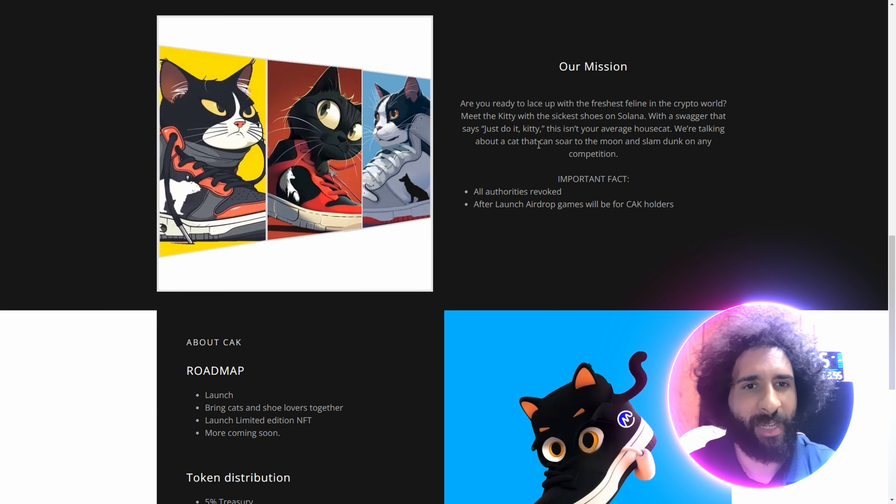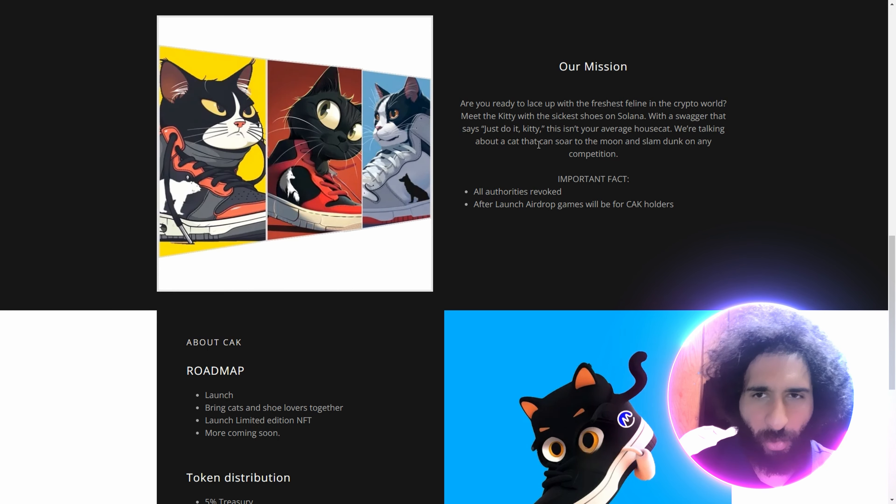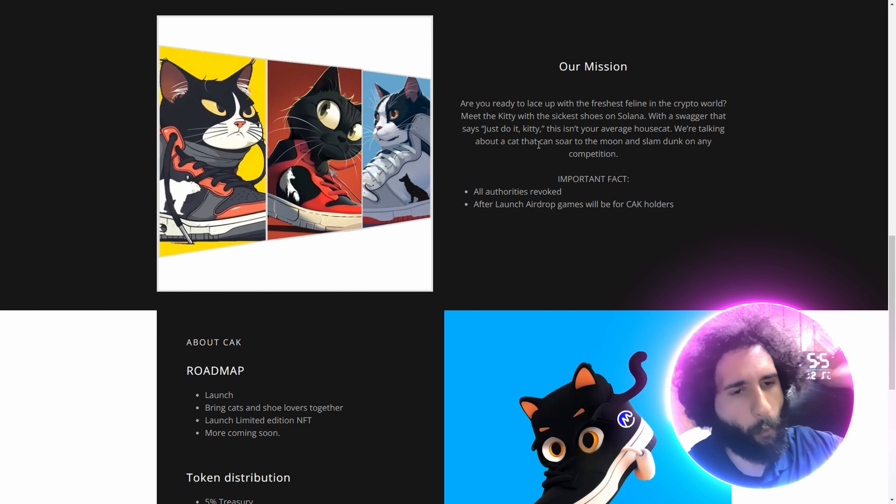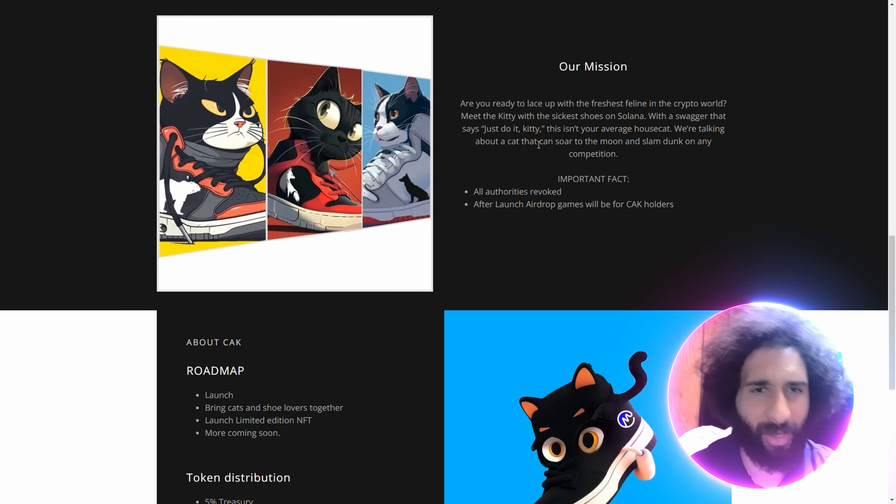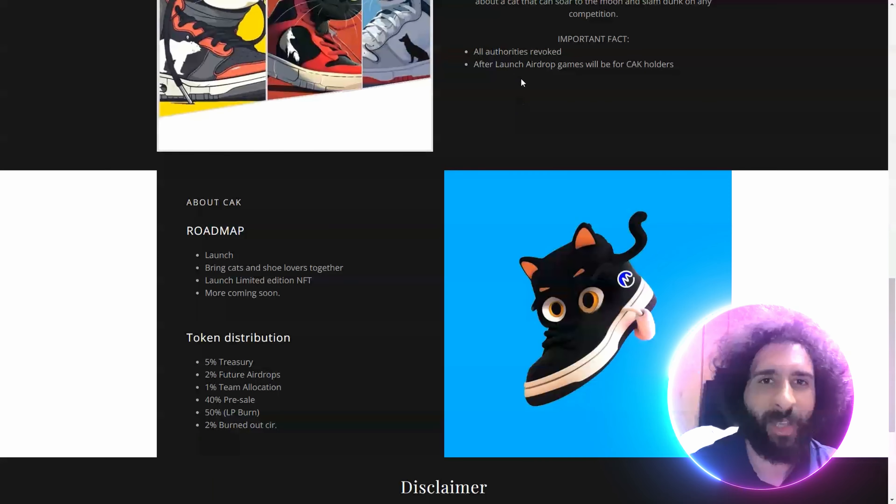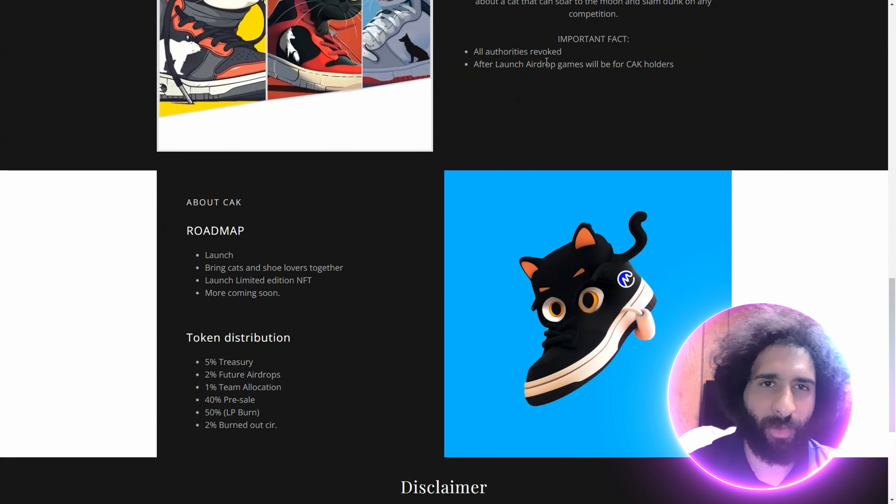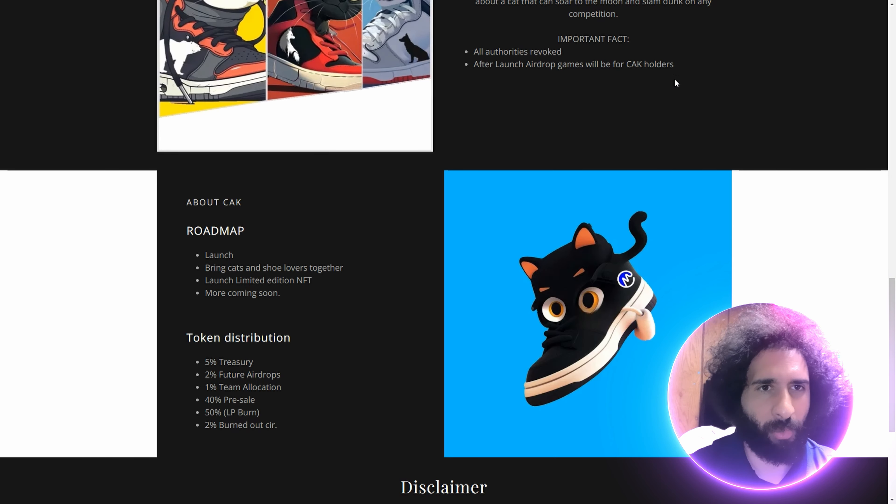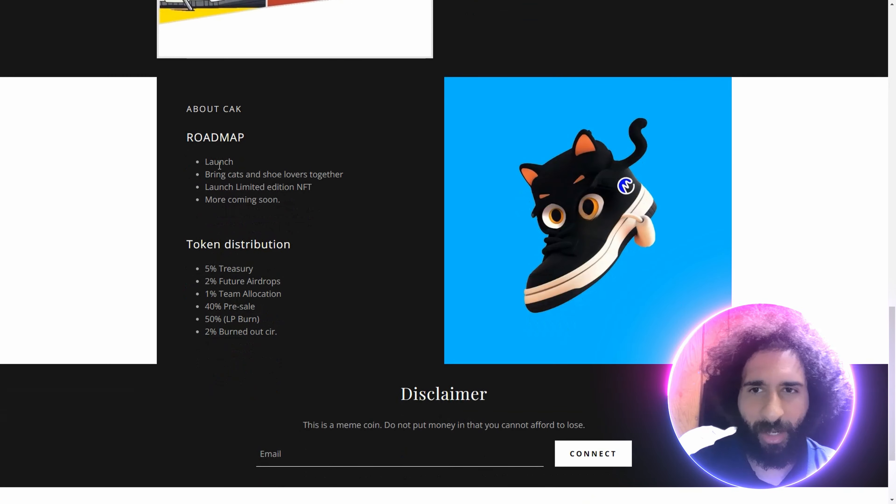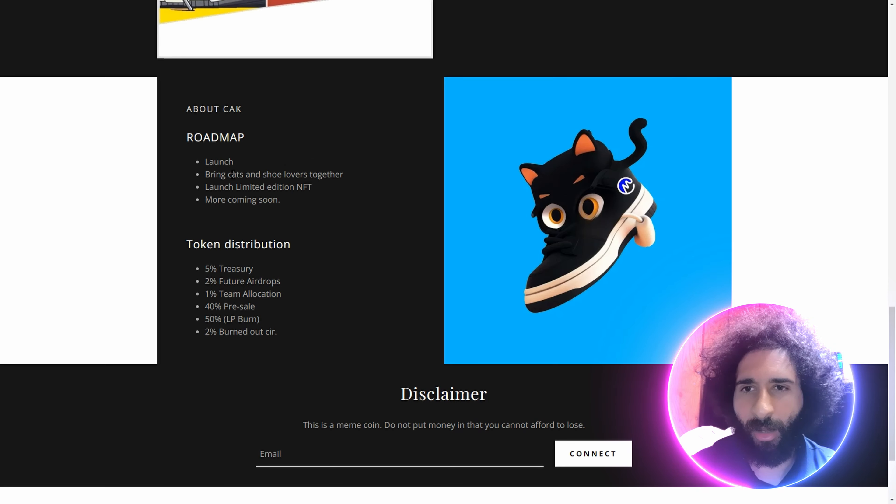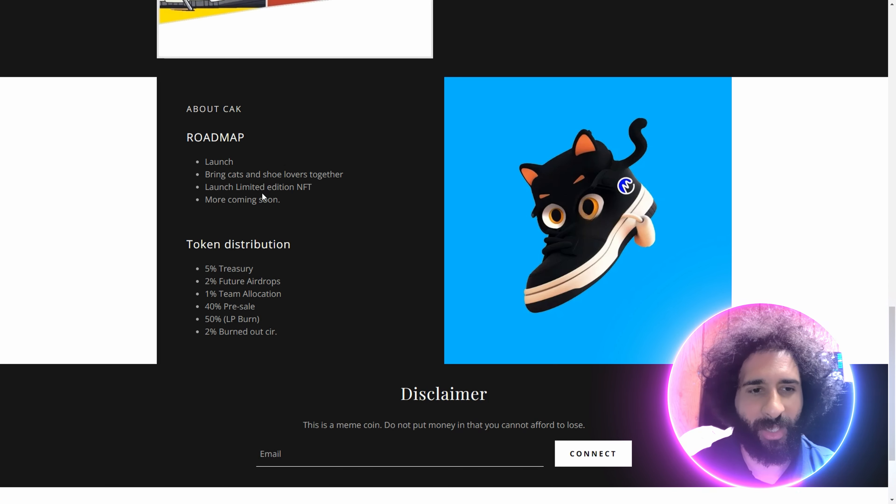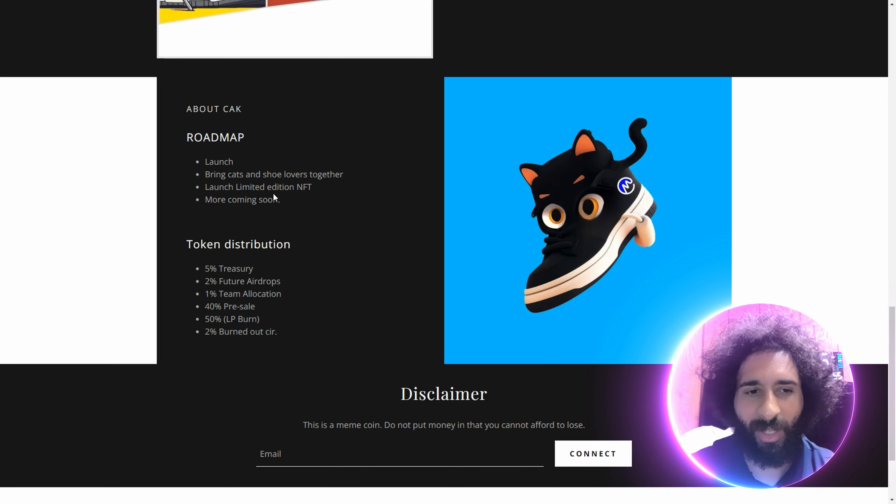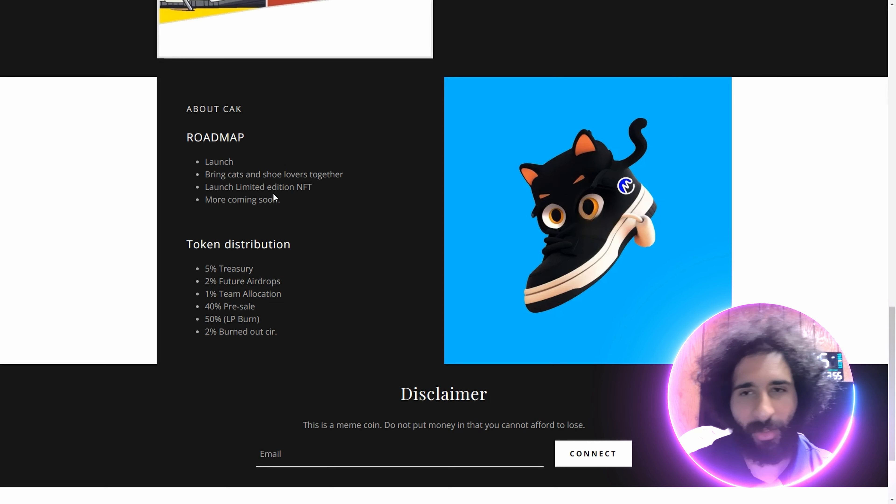And we're talking about a cat that can go to the moon, slam dunk it. Watch out, Shaq. And all authorities are revoked, plus launch airdrop will be there for Cop-A-Kitty holders. We got the launch bringing the cat and shoe lovers together. I think cats like playing with shoes too, so it works.